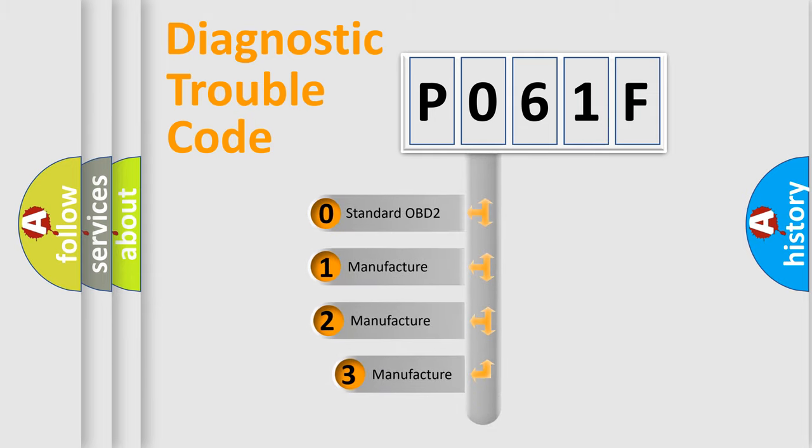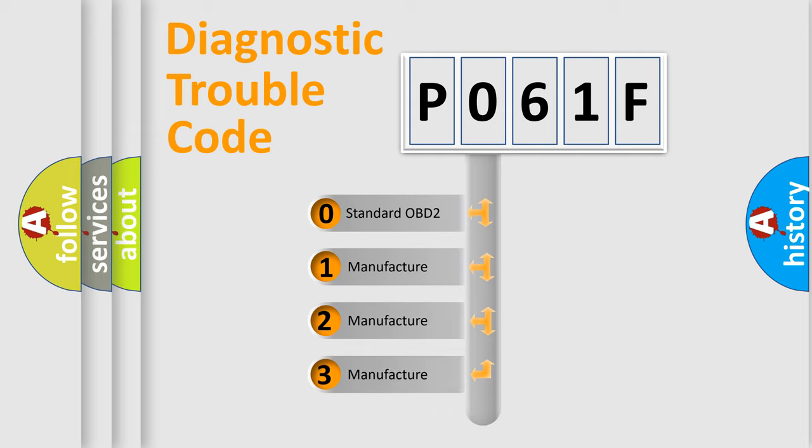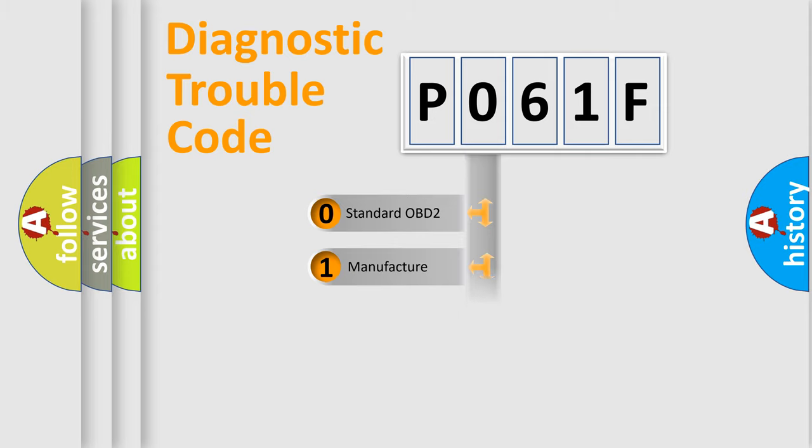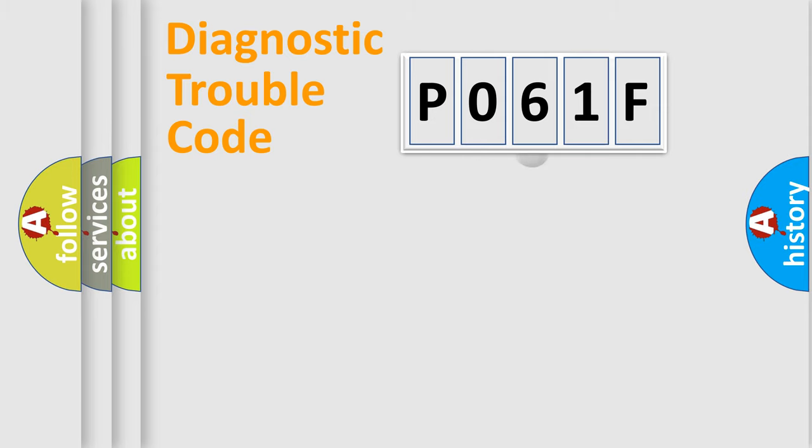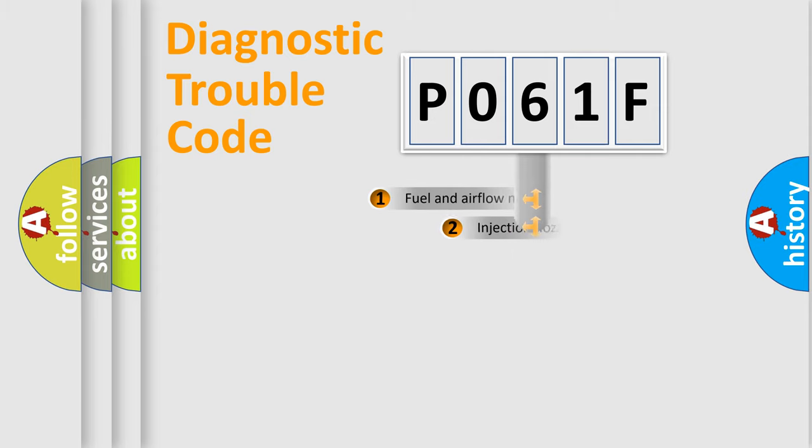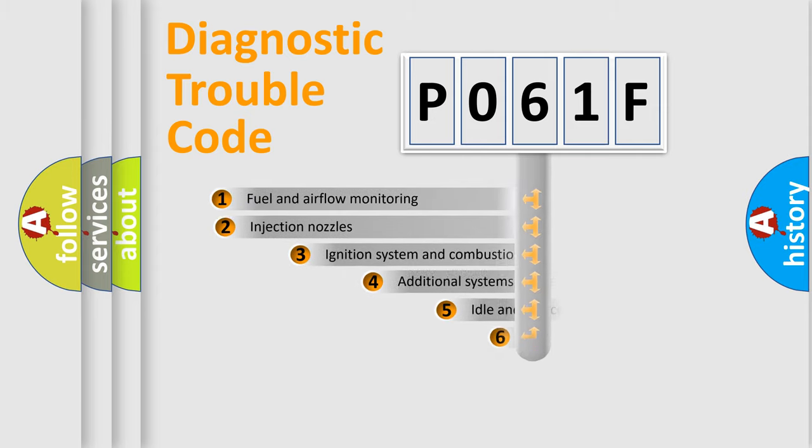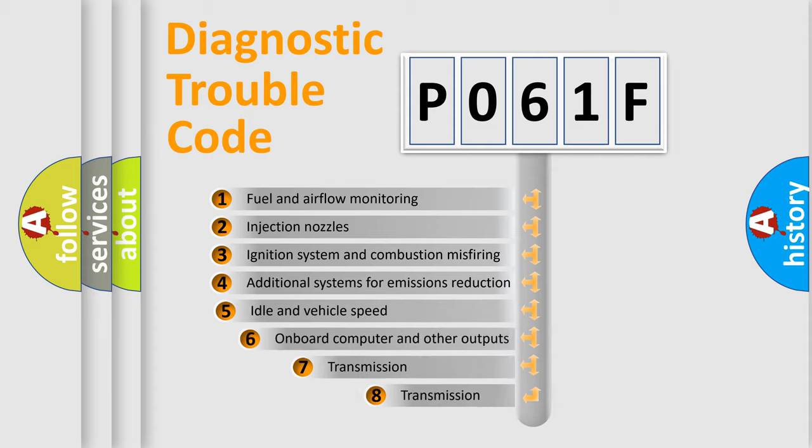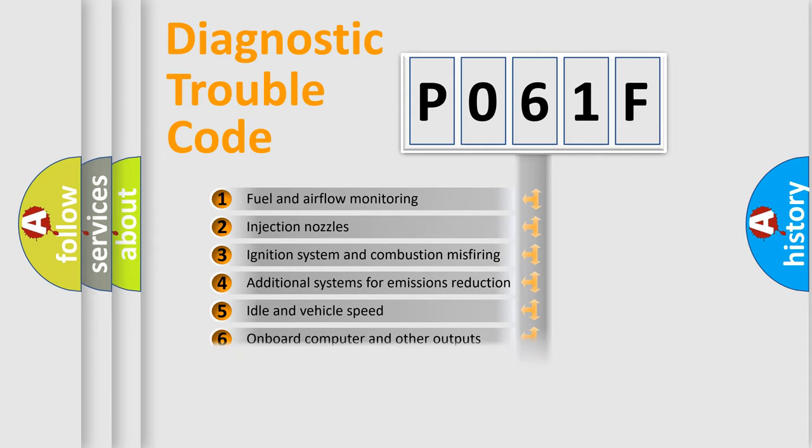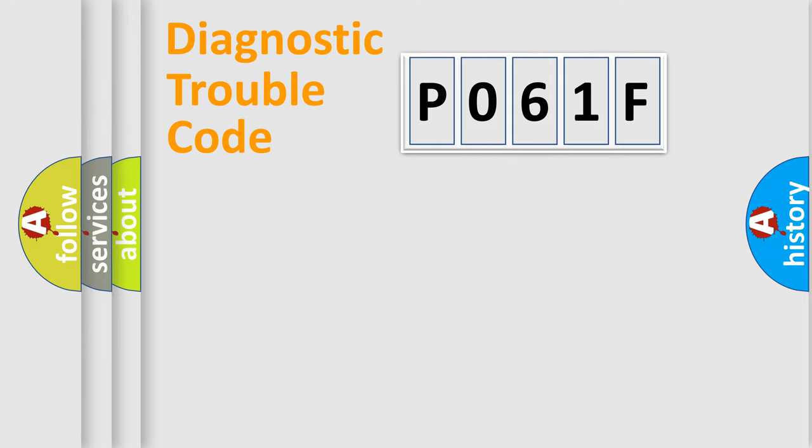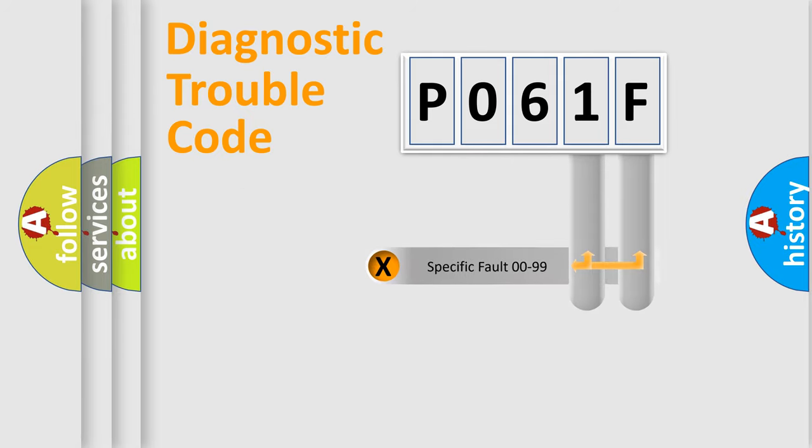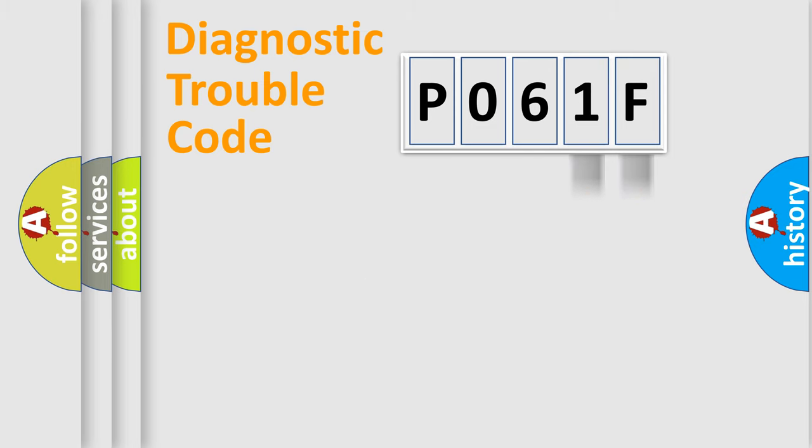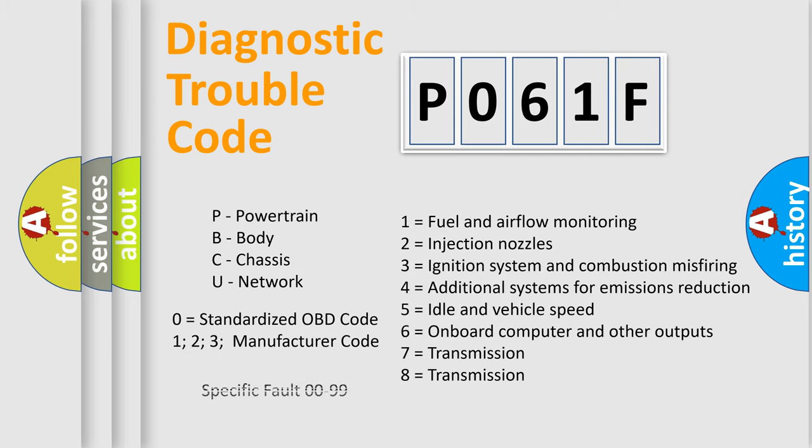If the second character is expressed as zero, it is a standardized error. In the case of numbers 1, 2, or 3, it is a more prestigious expression of the car specific error. The third character specifies a subset of errors. The distribution shown is valid only for the standardized DTC code. Only the last two characters define the specific fault of the group. Let's not forget that such a division is valid only if the other character code is expressed by the number zero.